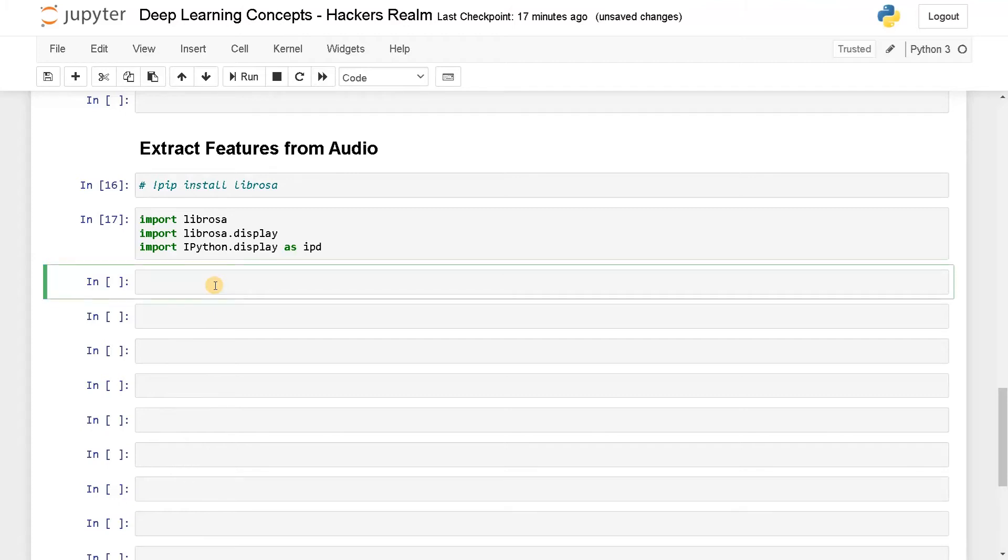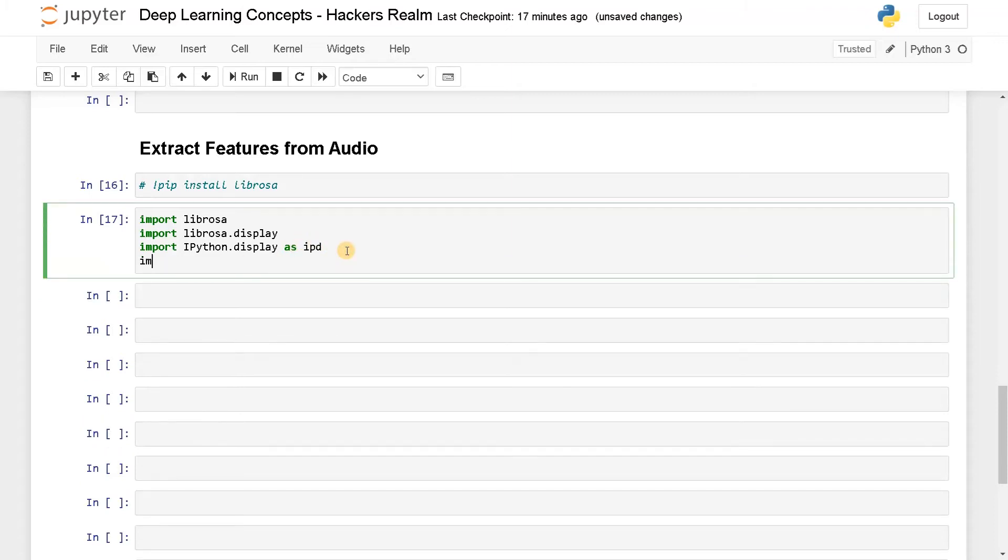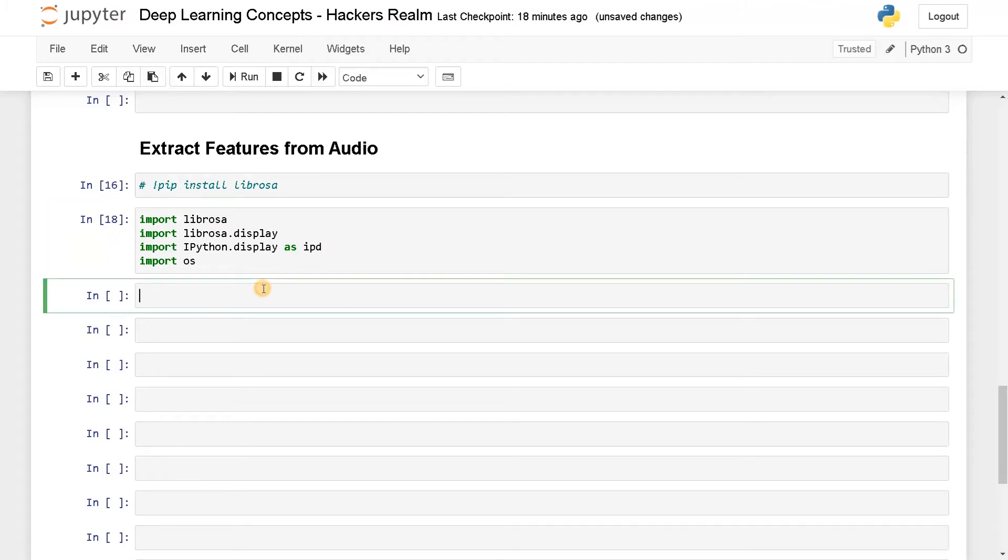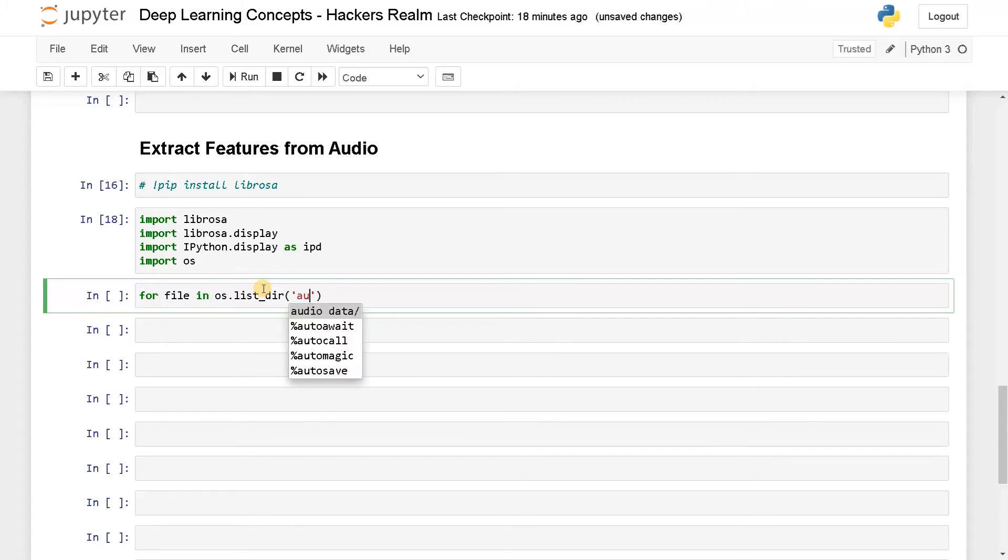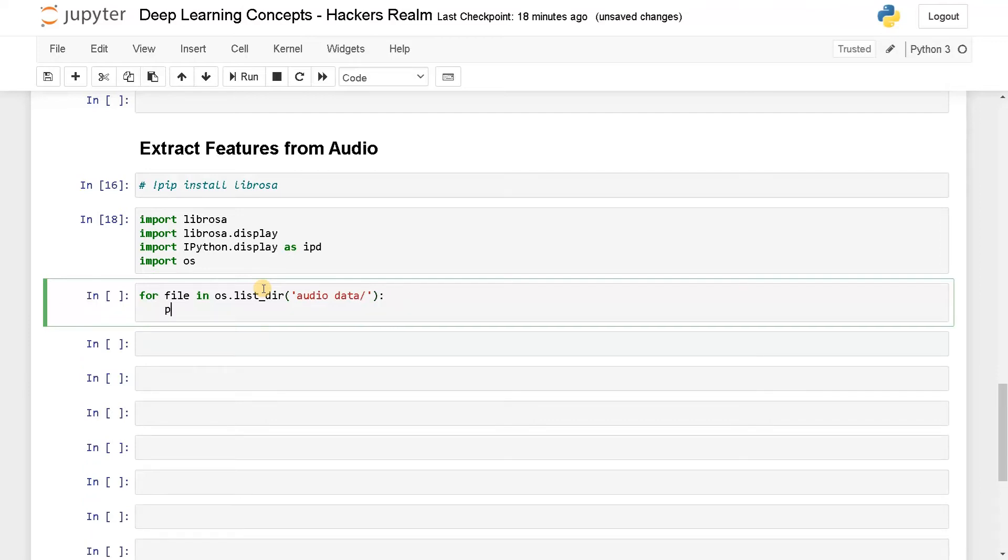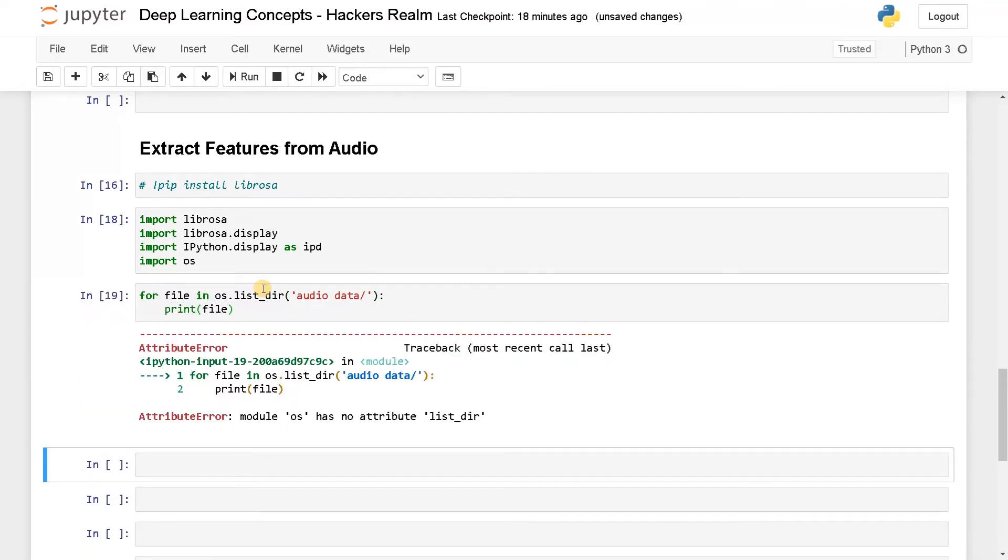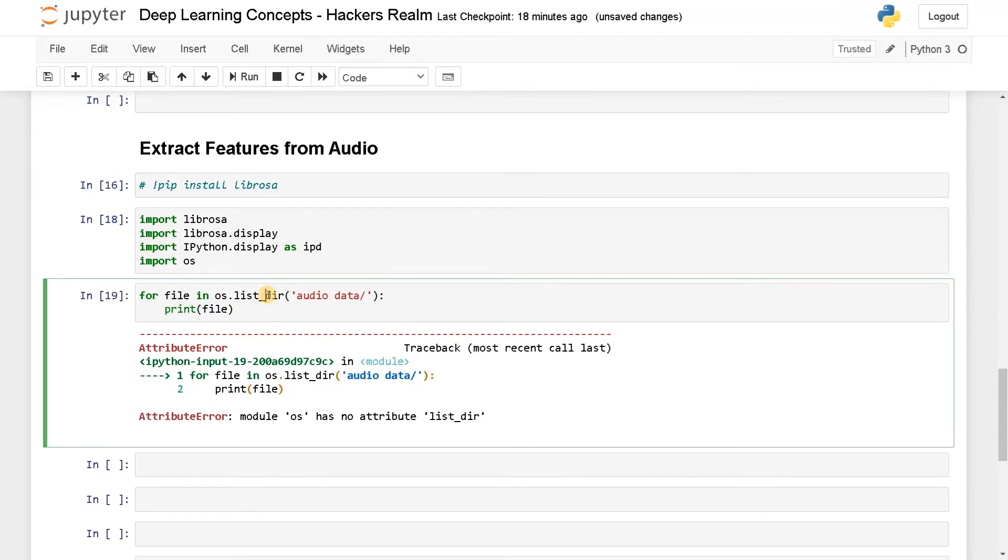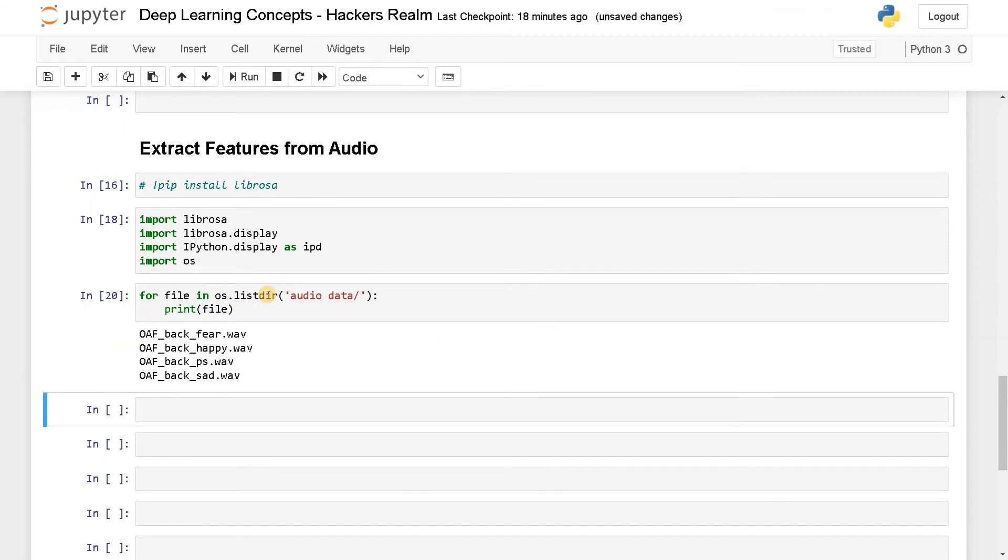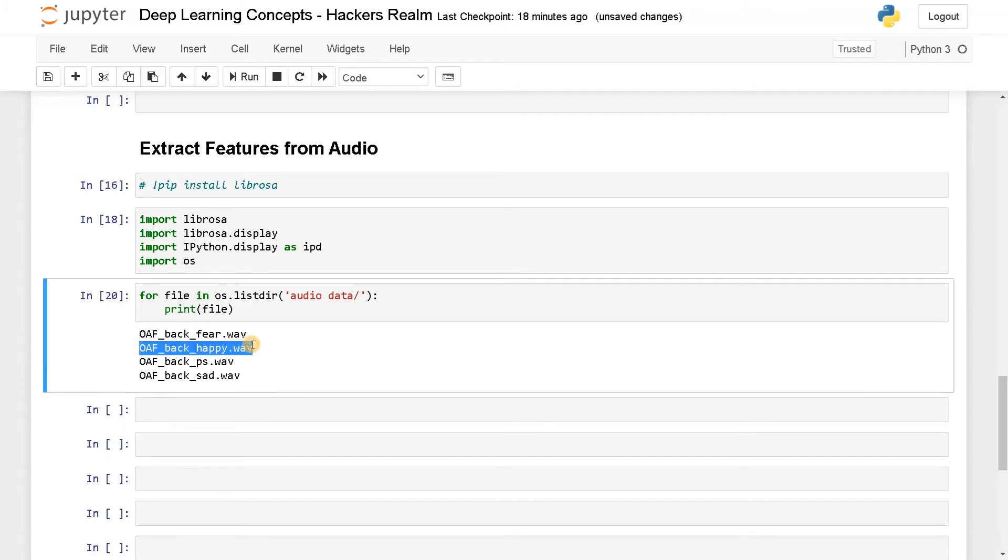First I will display the audio data so you can hear the audio. Maybe I will just display the files itself. For that I will import OS so it will be easier. For file in OS.listdir, I think it's audio_data, print file. Okay, now these are the audio files I have. I can just maybe display this audio.